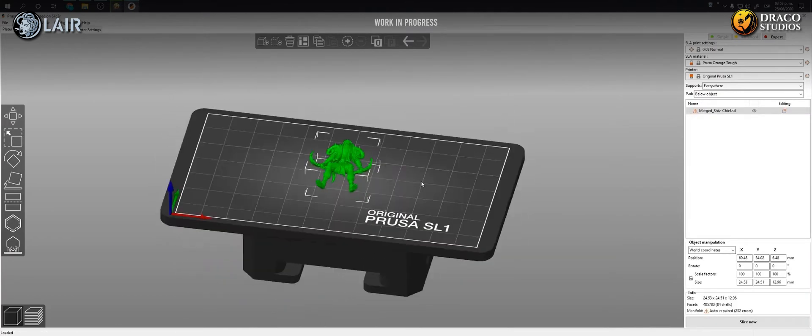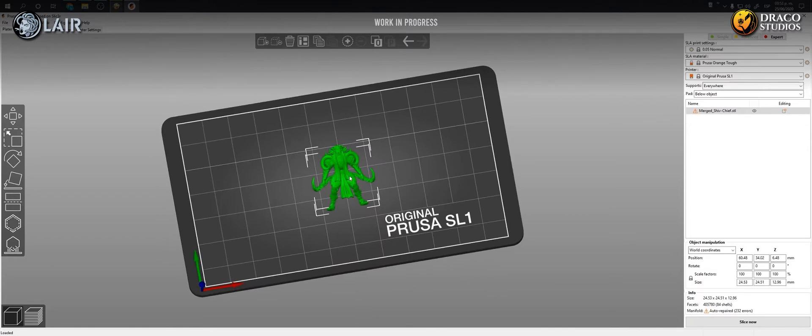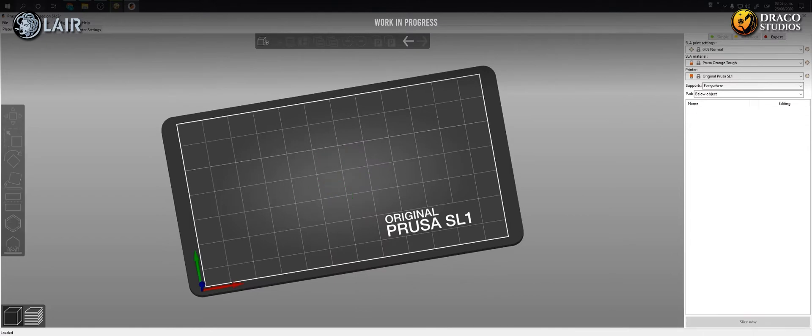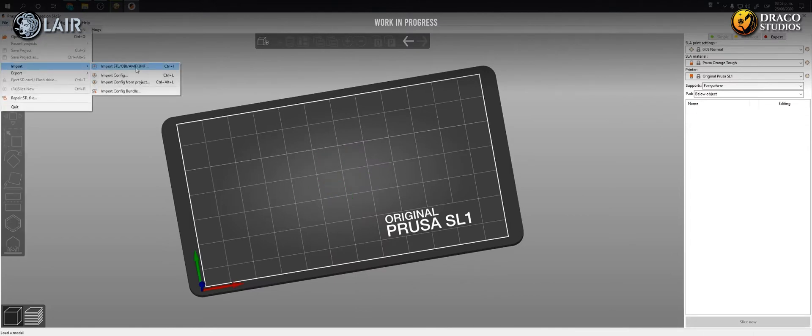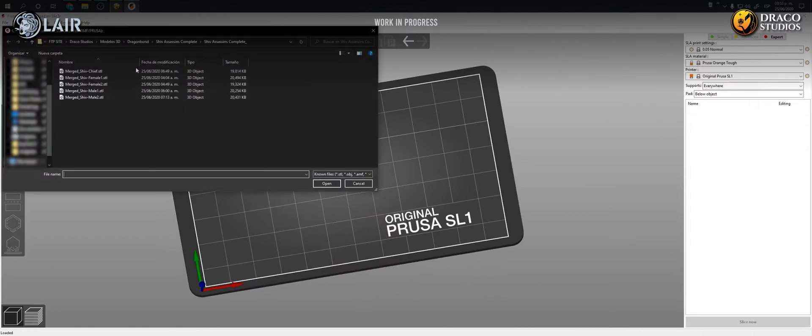We can also import it from the software going to the file menu, Import, import STL slash OBJ.